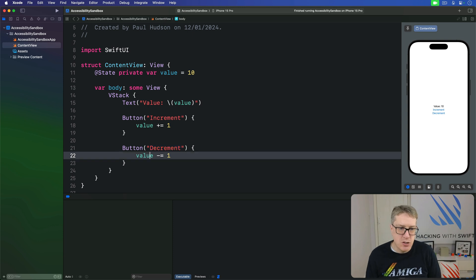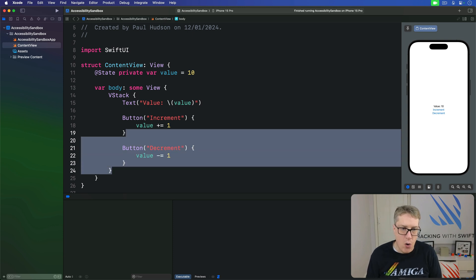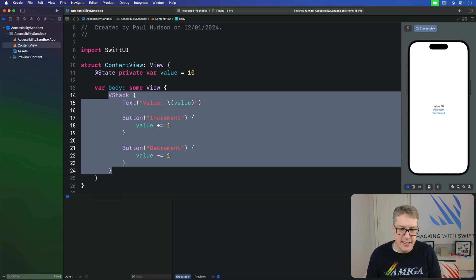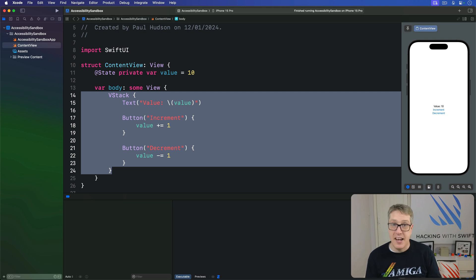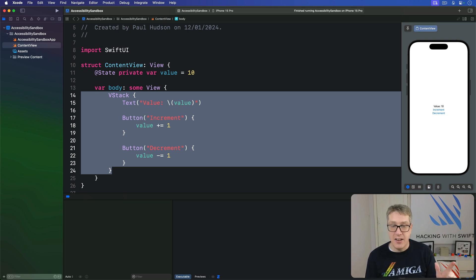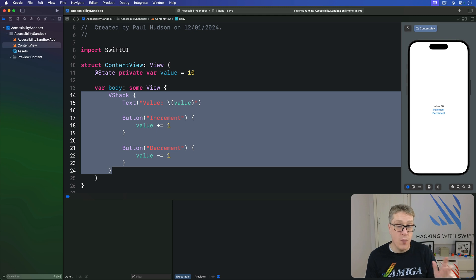This means grouping our whole VStack together using accessibility element, adding a custom label and then a value, and then an adjustable action to control the way it's adjusted on the screen.